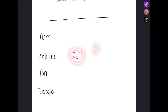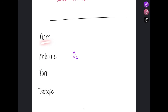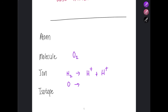Oxygen does not exist in nature as individual oxygen atoms; it exists as a diatomic molecule because two oxygen atoms are chemically combined together by a covalent bond. An ion is formed when an atom or molecule loses or gains electrons and carries an electric charge. For metals, atoms lose electrons to become positive ions. For non-metals, they gain electrons — for example, oxygen gains two electrons to become O²⁻.